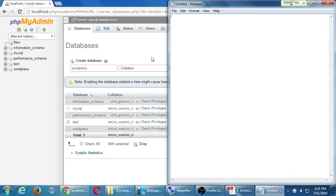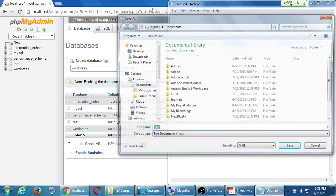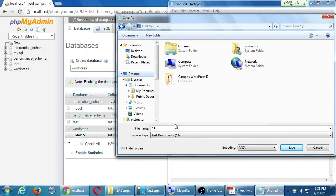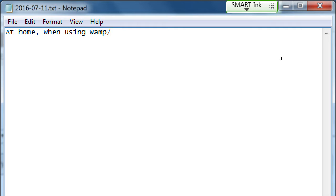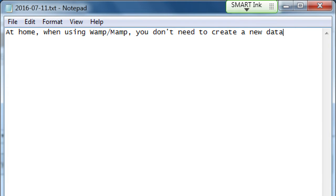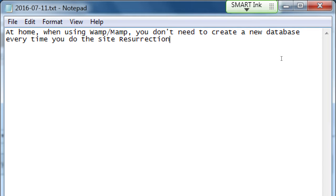Let me do a quick pause right here, a little segue. I'm going to write some notes, and I will make my notes available in the network folder at the end of the day. But I've got some notes here to give you. Let me say, at home, when using WAMP or MAMP, you don't need to create a new database every time you do the site resurrection. We need to do this every time we're here, obviously, because the computer forgets everything that we do, including the database we created. On your own home computer, it's not going to forget.